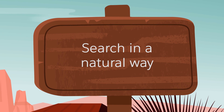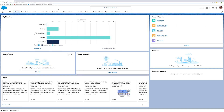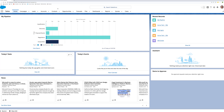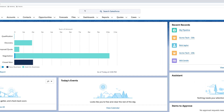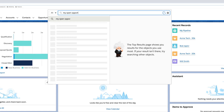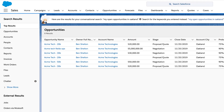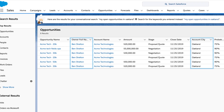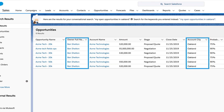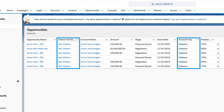Einstein's search supports natural language queries. What does that mean? It means you can type something like, "my open opportunities in Oakland," and Einstein will interpret this to surface the right opportunities for you. Pretty cool!